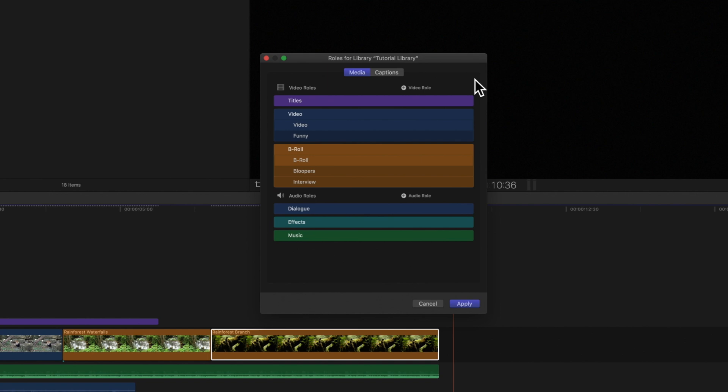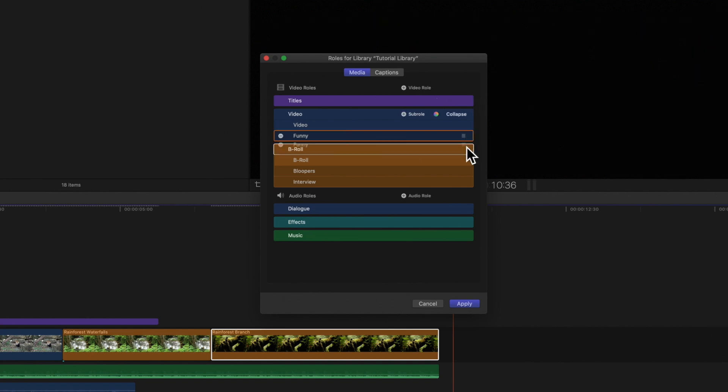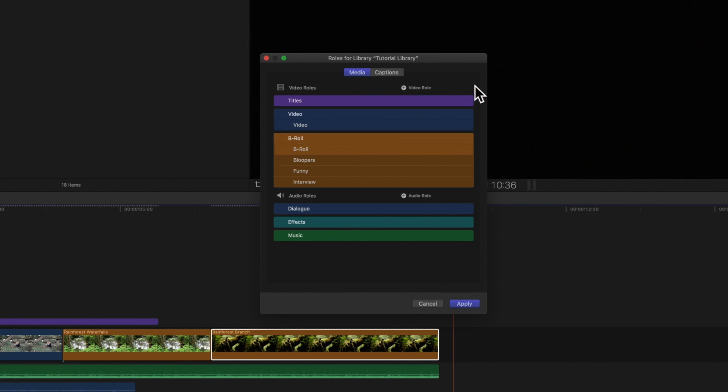You can move a sub role to another role by dragging the three horizontal lines to the title of another role. Keep in mind this only works with custom roles.